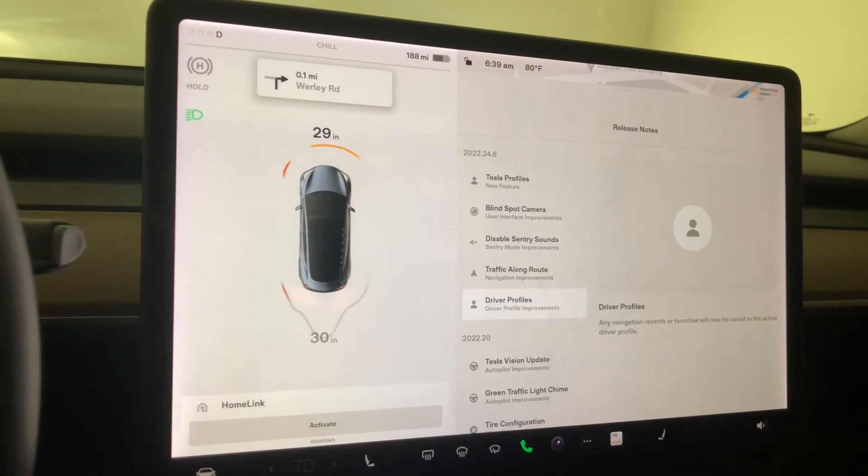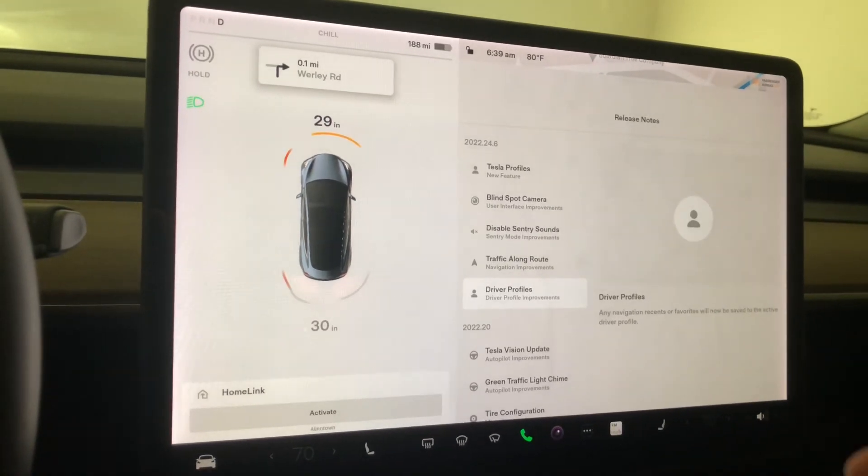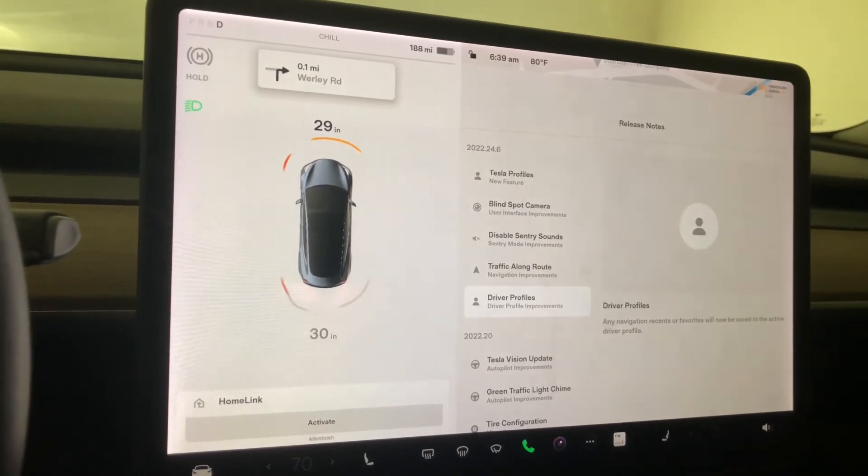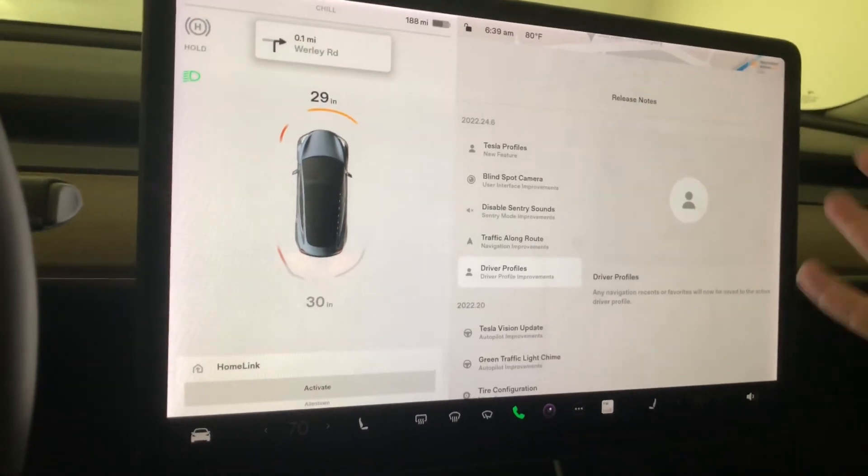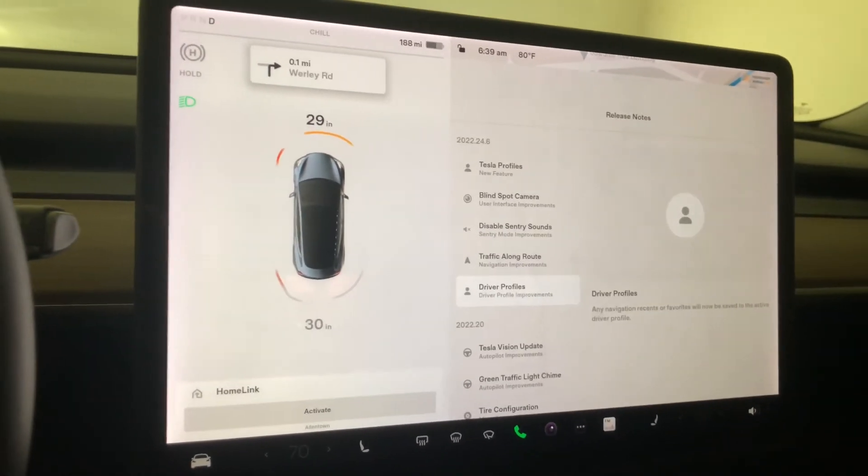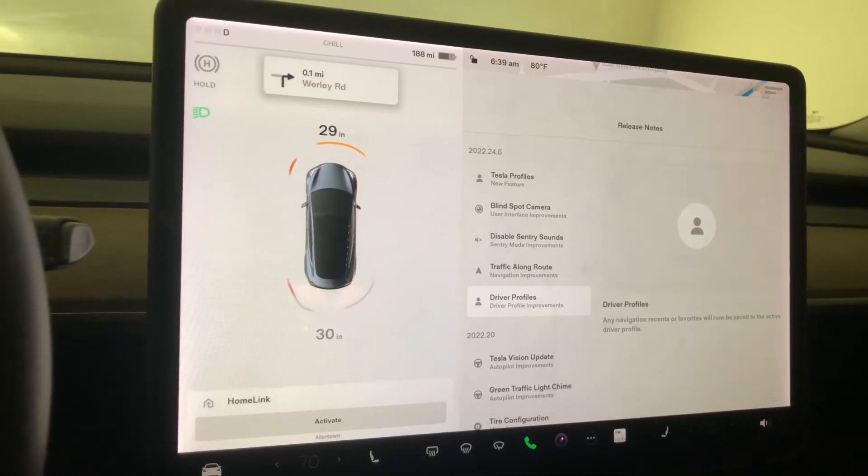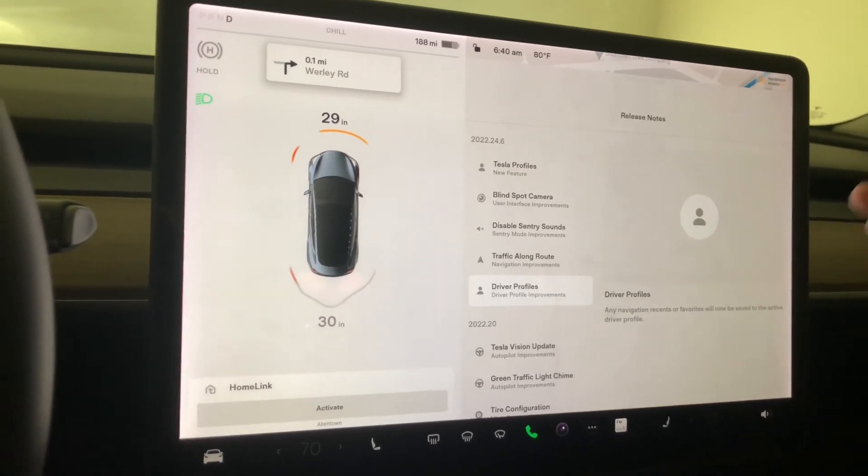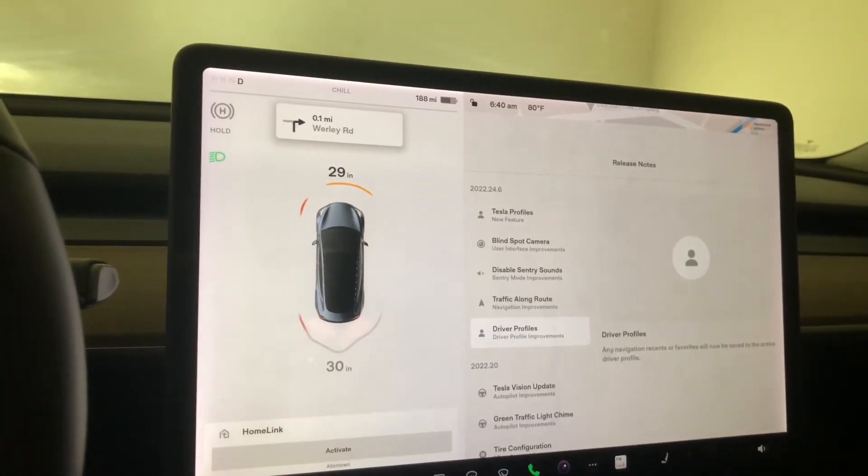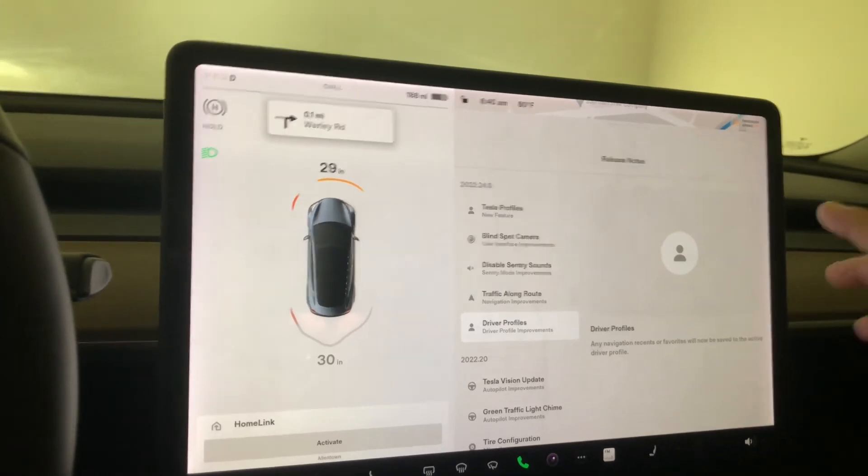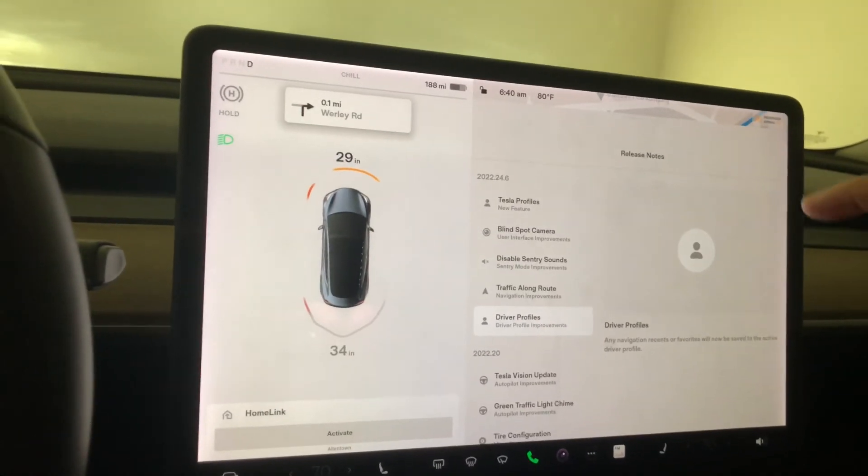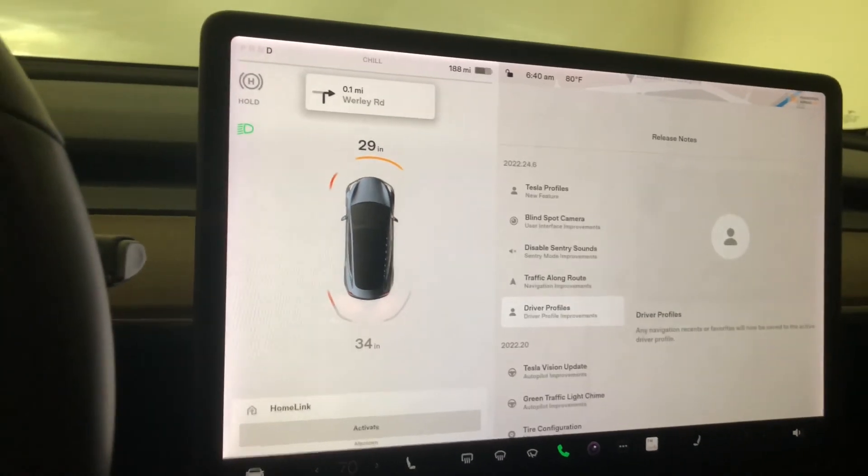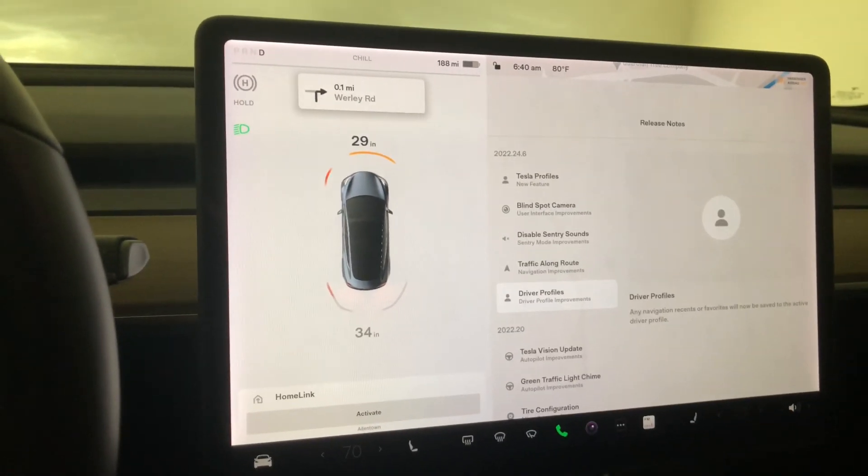Any navigation recents or favorites will now change to your profile rather than just the general car data. Those are the documented and undocumented changes. There are other changes if you have a Model S or X or if you're outside the United States, but that's it for US cars. Thank you for watching. Like, subscribe, comment, and I'll see you on the next one.